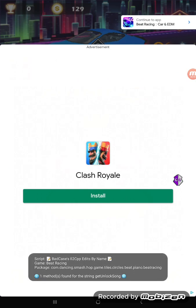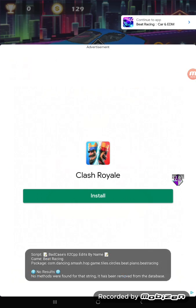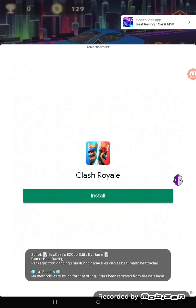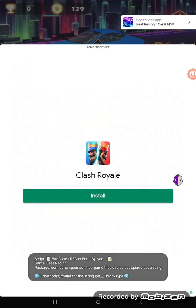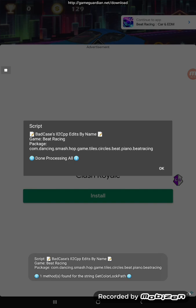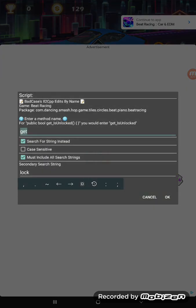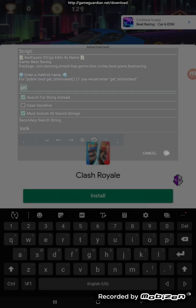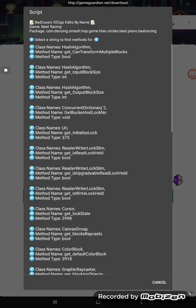Now you can see it's finding methods for some of these other strings. Pretty soon it will be done and pop up a menu. Done processing. It brings you back here — all the same search options are here, all you've got to do is press OK again. And there we go.